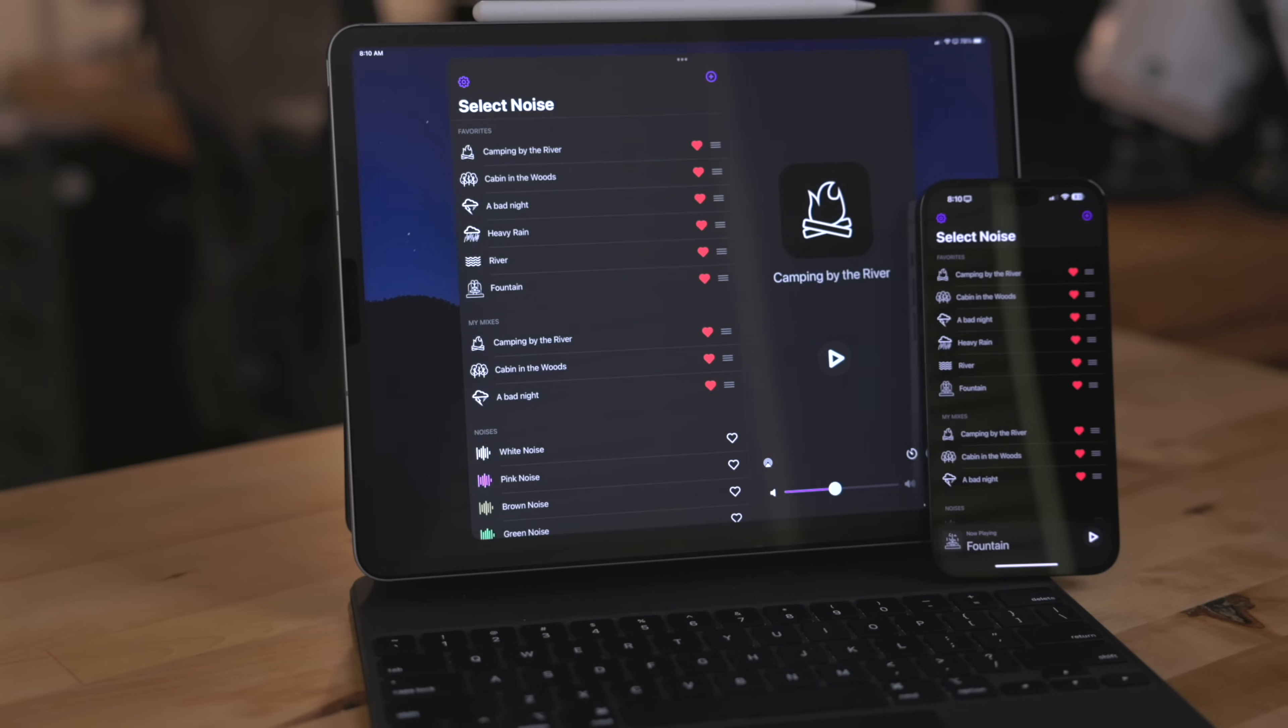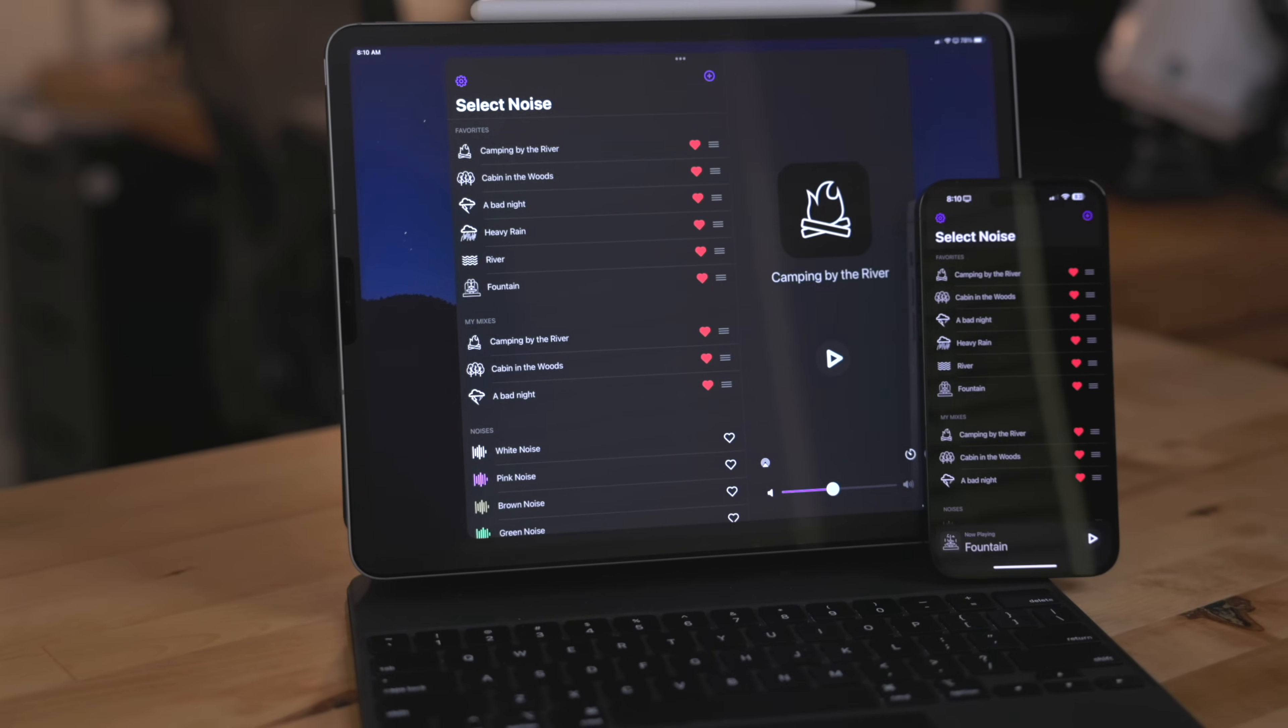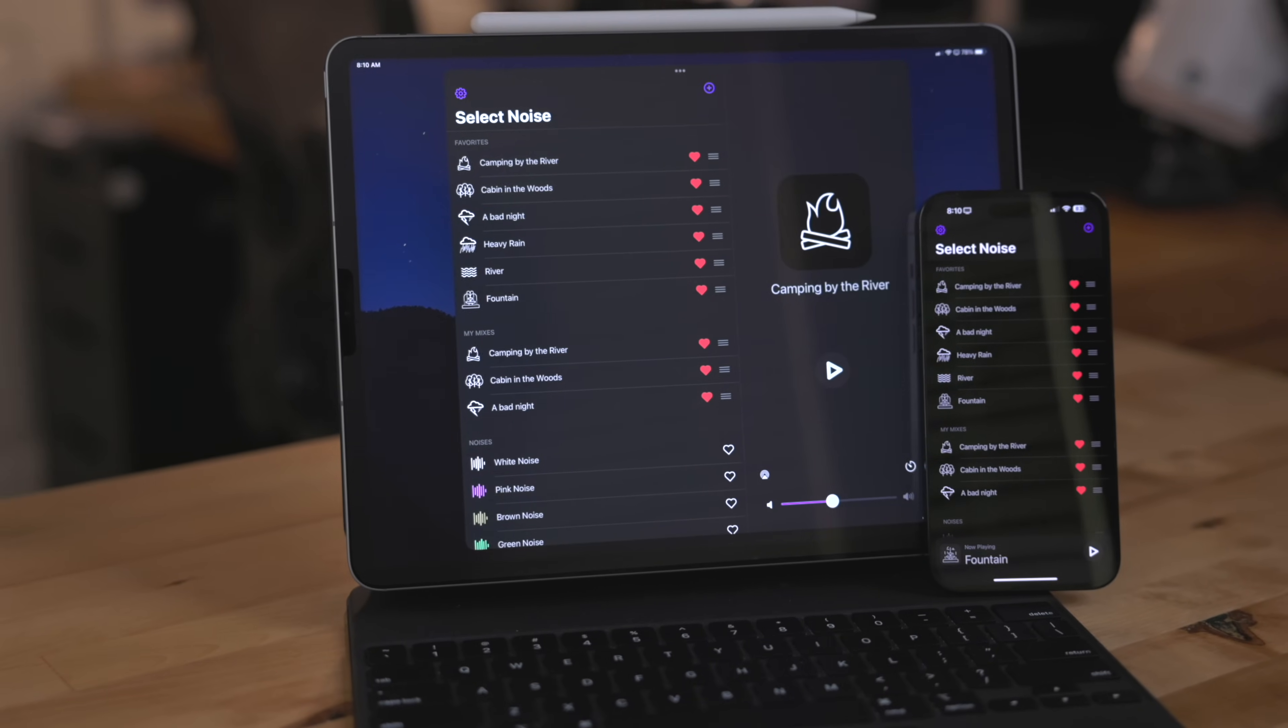Dark Noise is available on the iPhone, iPad, and Mac. Dark Noise is free to download so go check it out. I'll put a link to it in the description below and my thanks to Dark Noise for sponsoring this video.